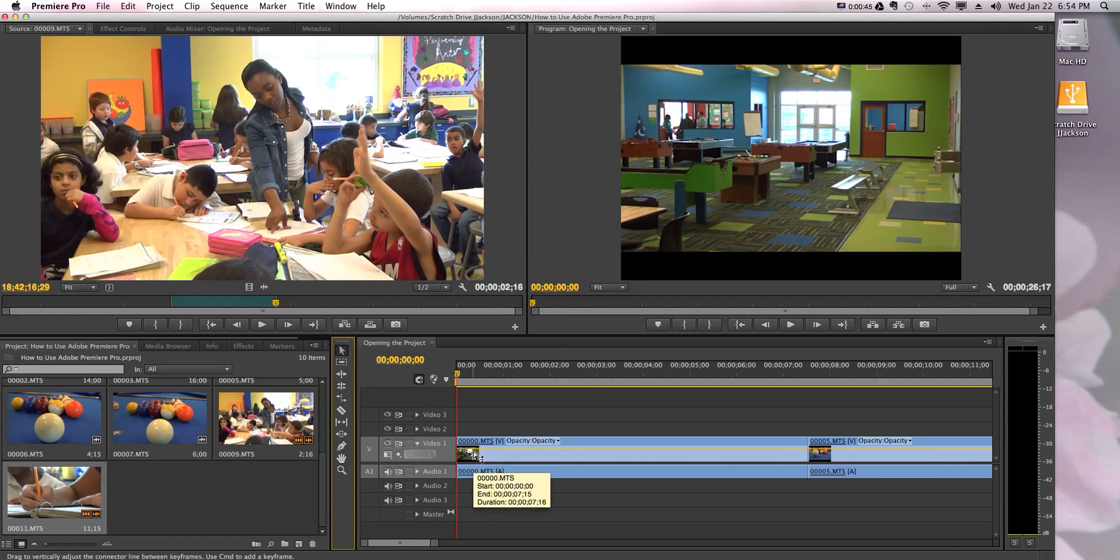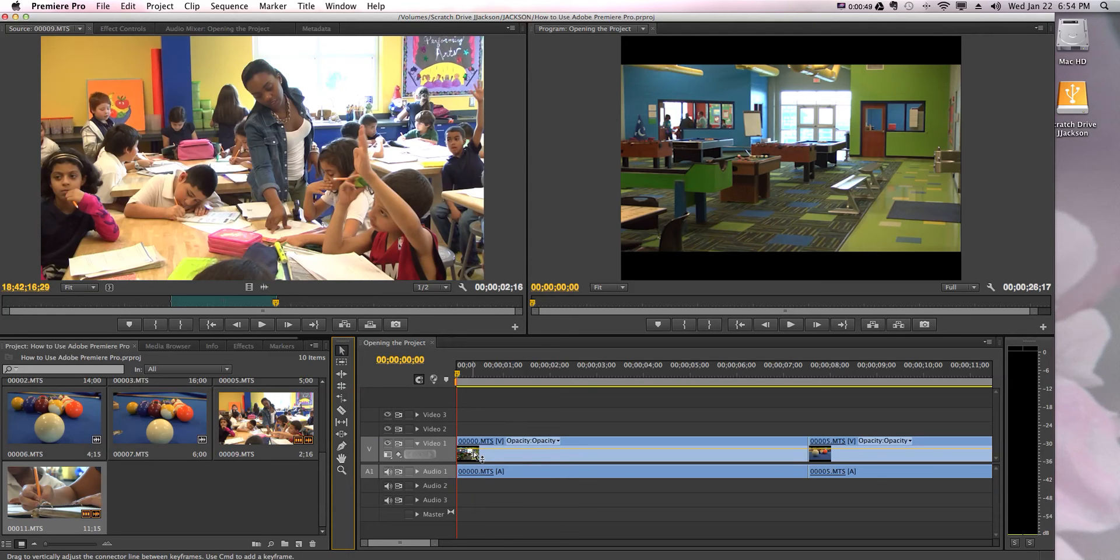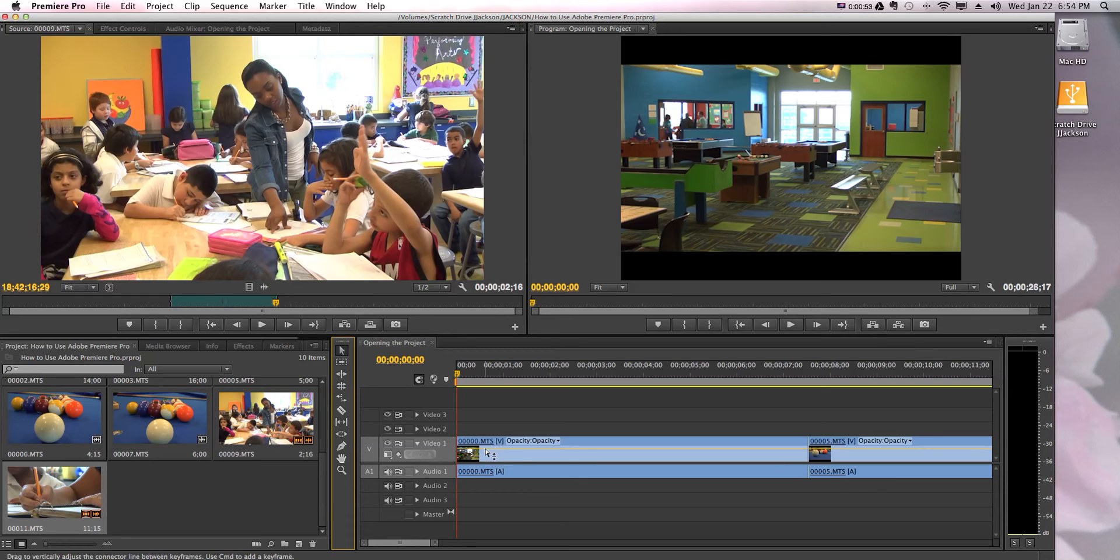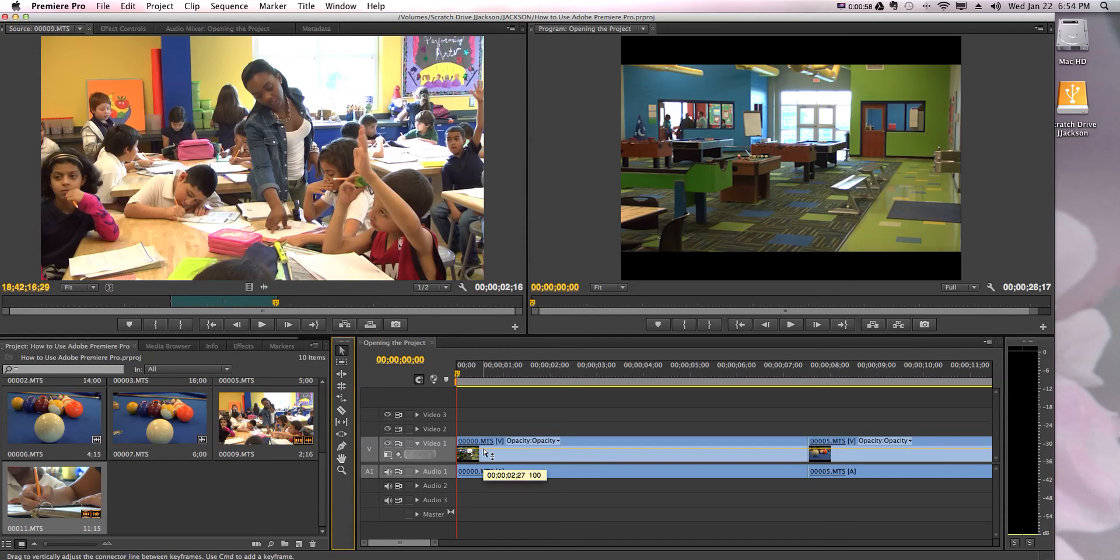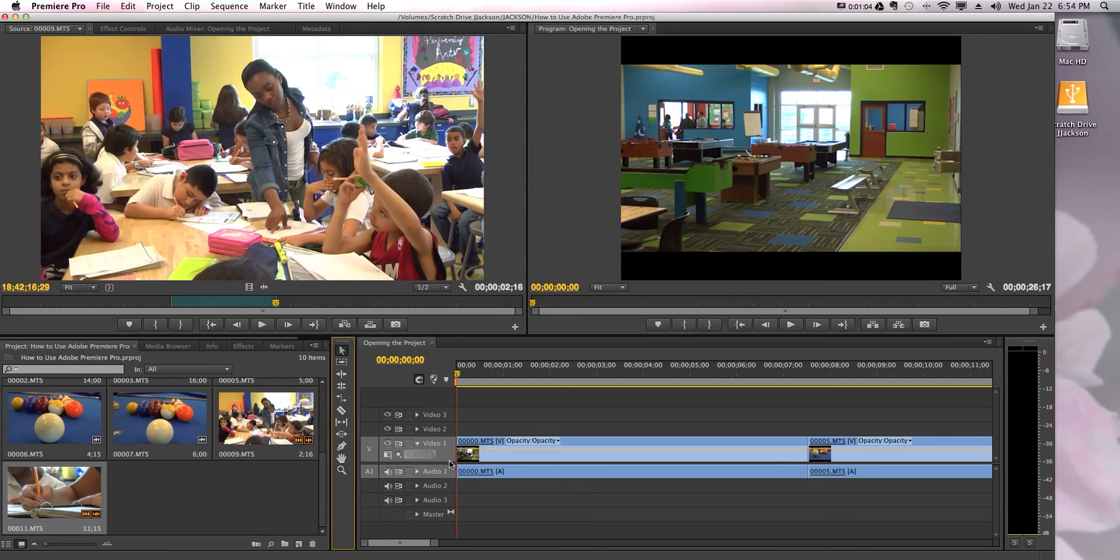But if you have three, four, five different video lines - as you can see, video one, video two, video three - when you start getting into having more and more layers on your timeline, then you're gonna want to see more layers at one time. So you might need to shrink this down so that way you can see.